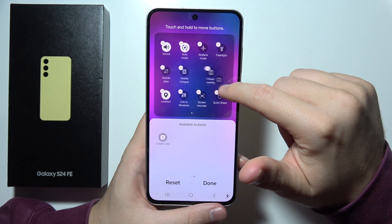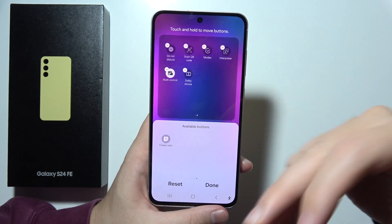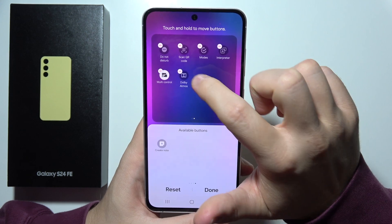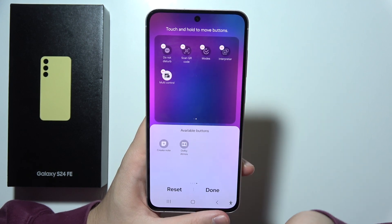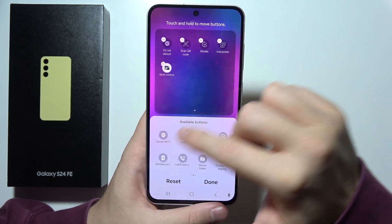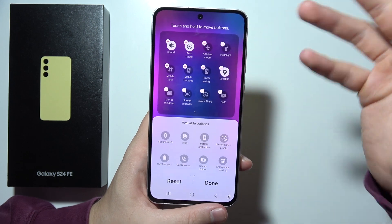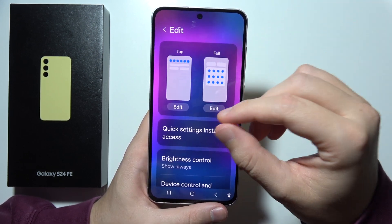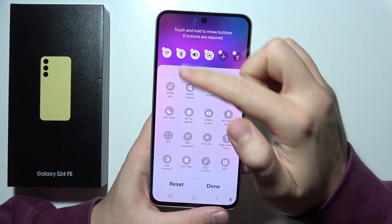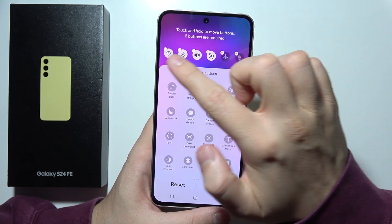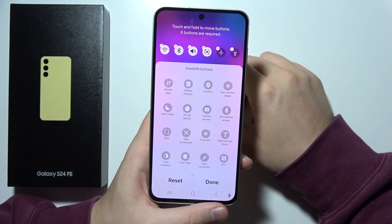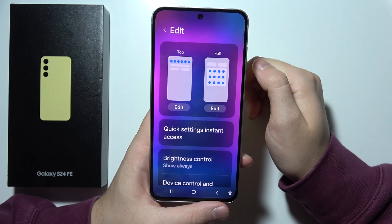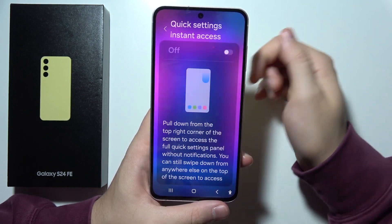I can also click and hold existing icons and reposition them. If I want to remove some icons, I click on the red line and they will go back to the available section. Once you've set up everything, just click Done. You can start by doing the same with the first six buttons on the available buttons list.